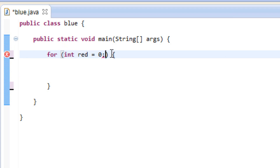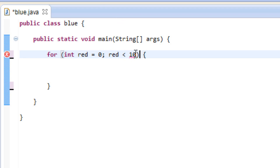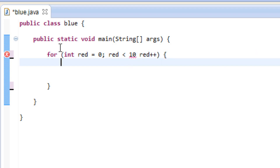For our second part we're giving it an ending value. We're going to say 'red is less than 10' — as long as red is less than 10, the loop is going to continue. Now for the third part, how much we want to increment by, we're going to say 'red++'. We only want it to increment by one.